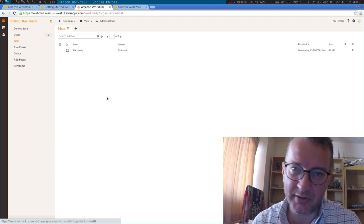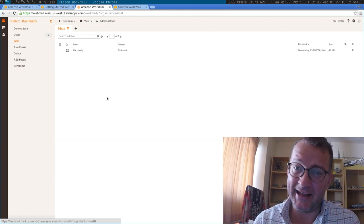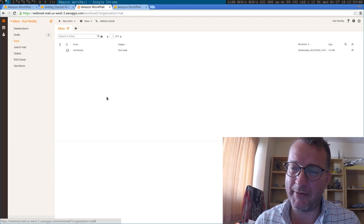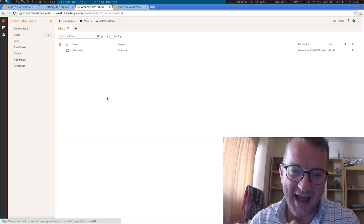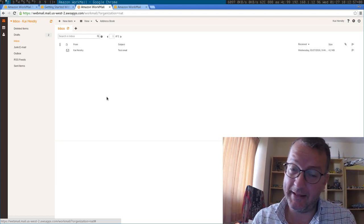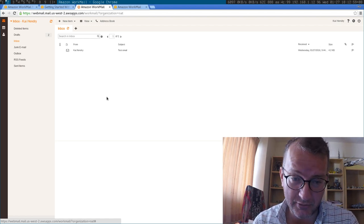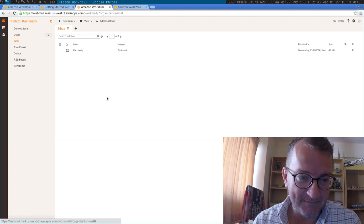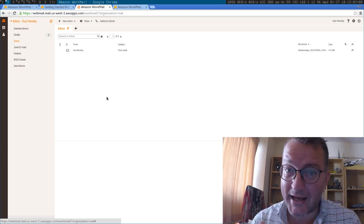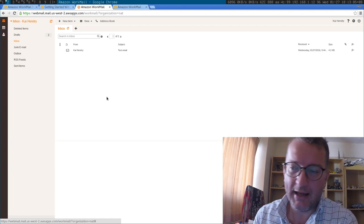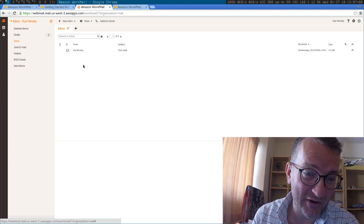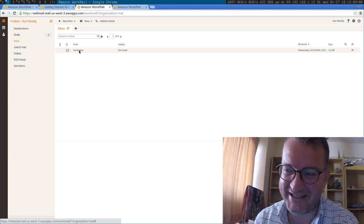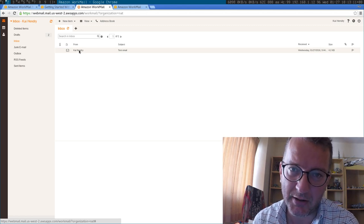And credit to them, because the customers that they're getting are people who have been running their own Exchange servers and they're migrating them off onto the Amazon platform. But in my point of view, I really don't like this web interface. It's just horrible compared to Fastmail and Gmail.